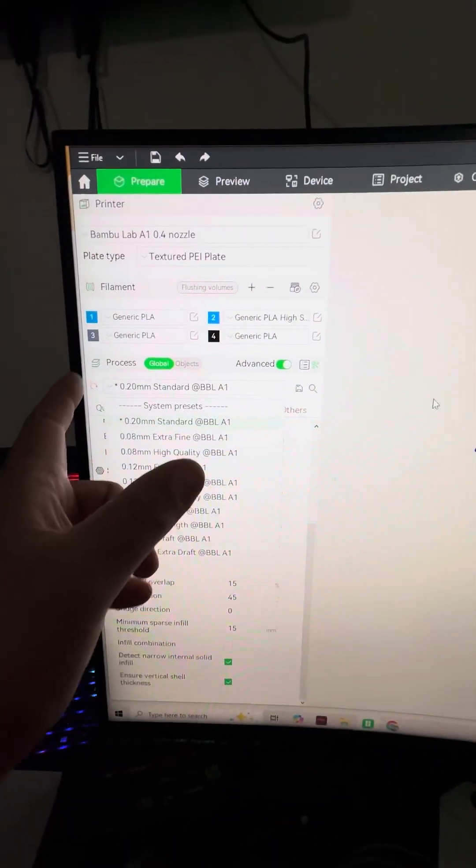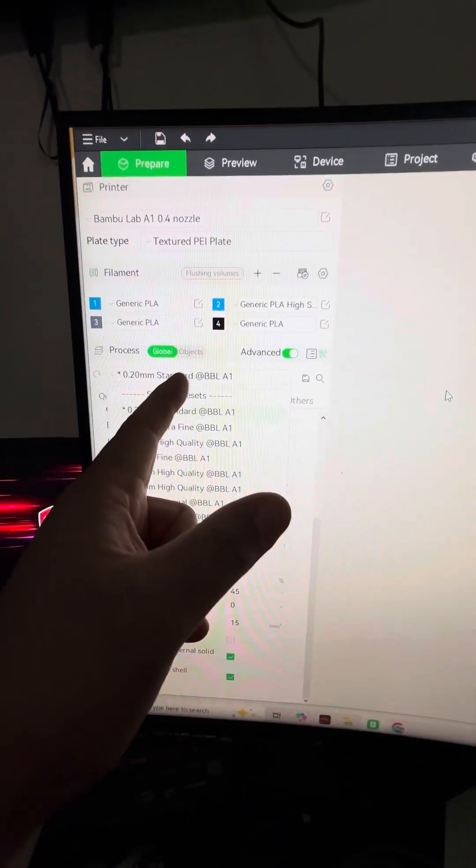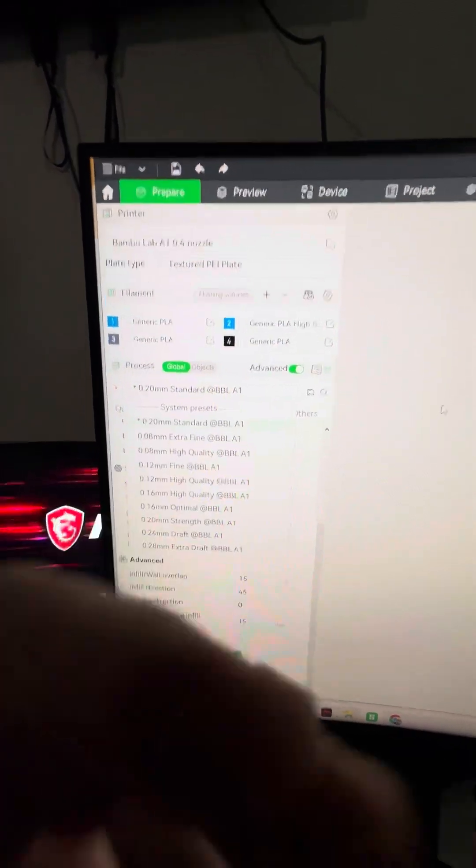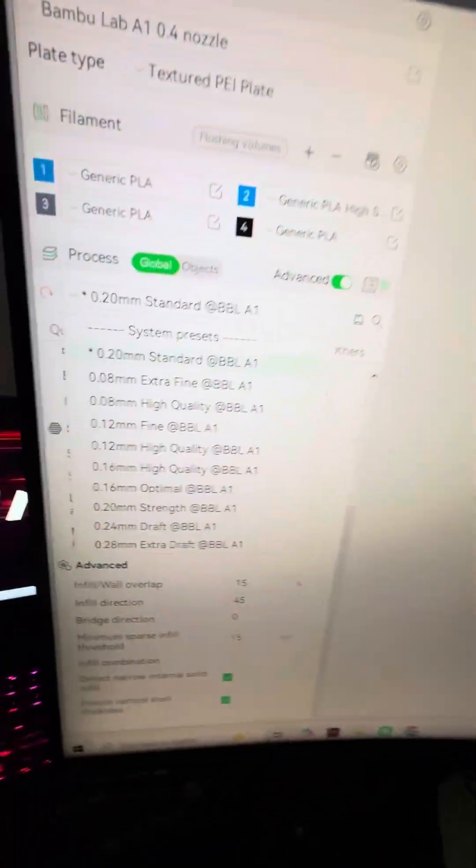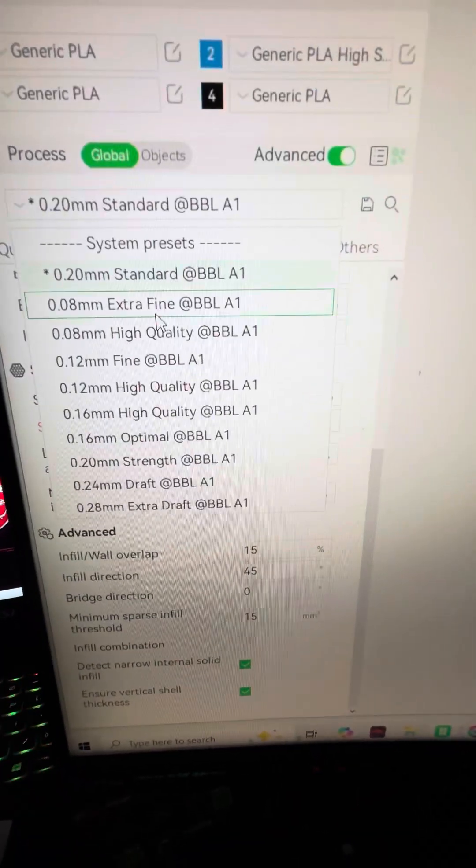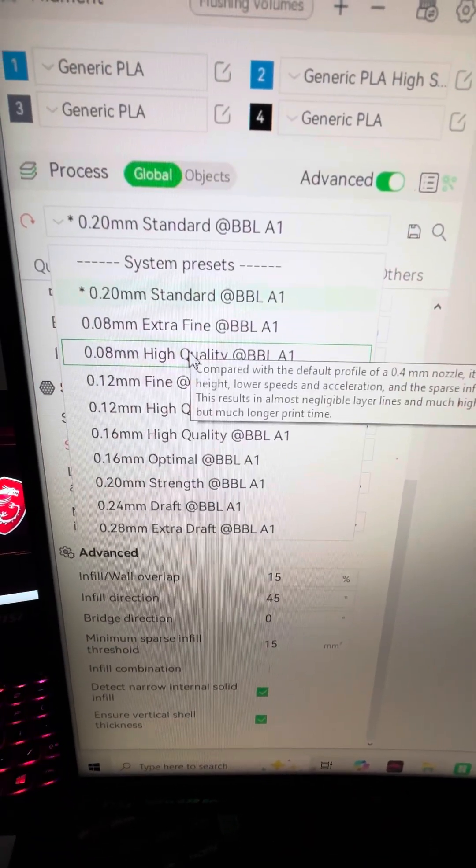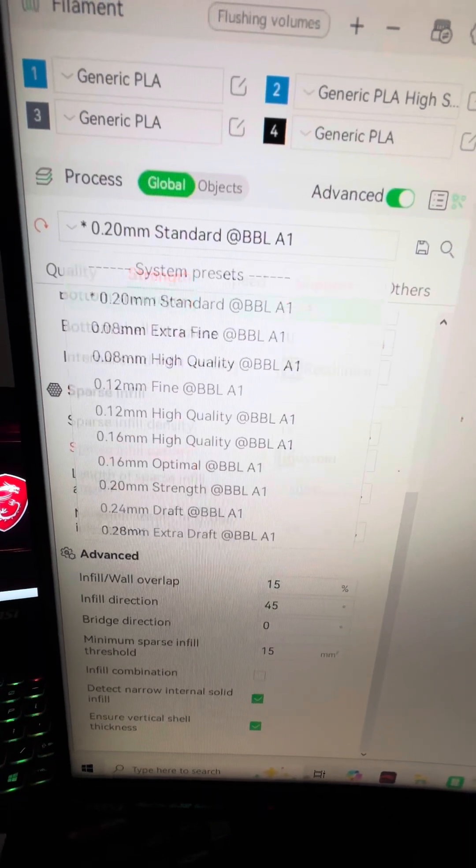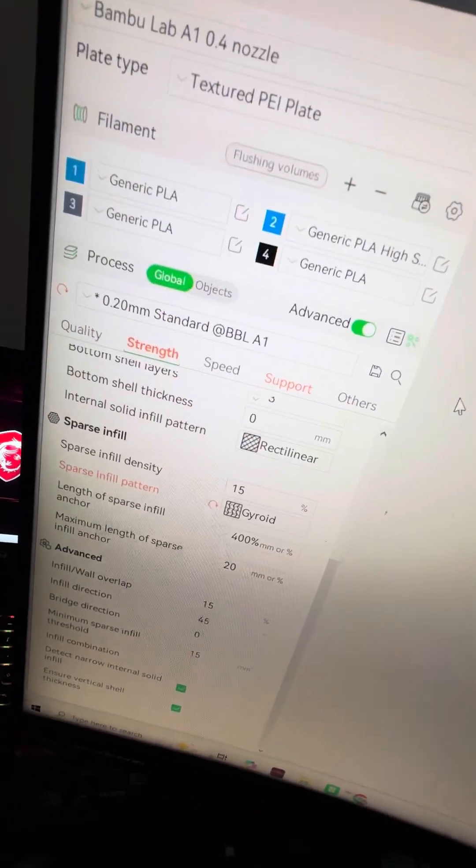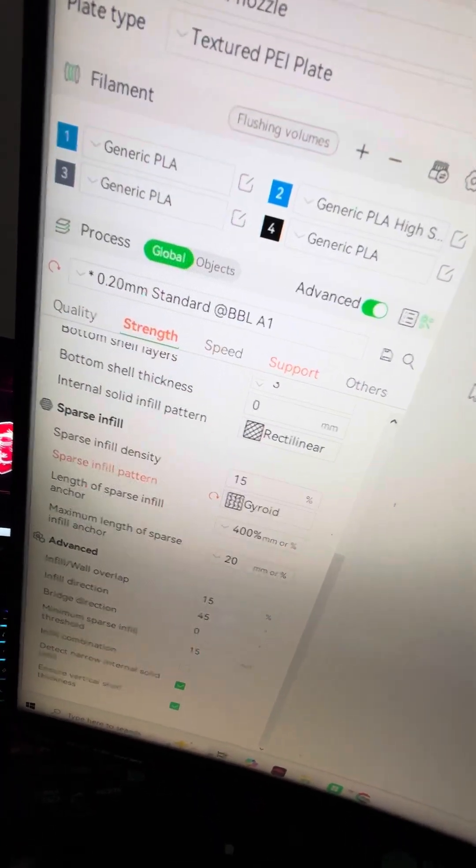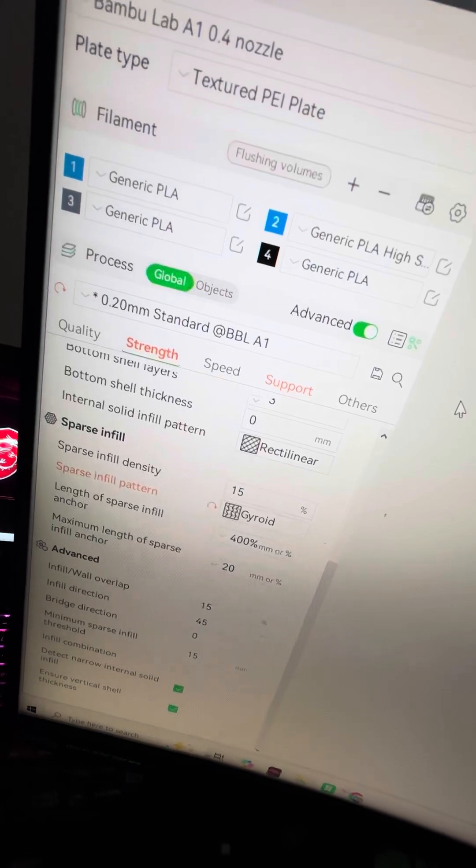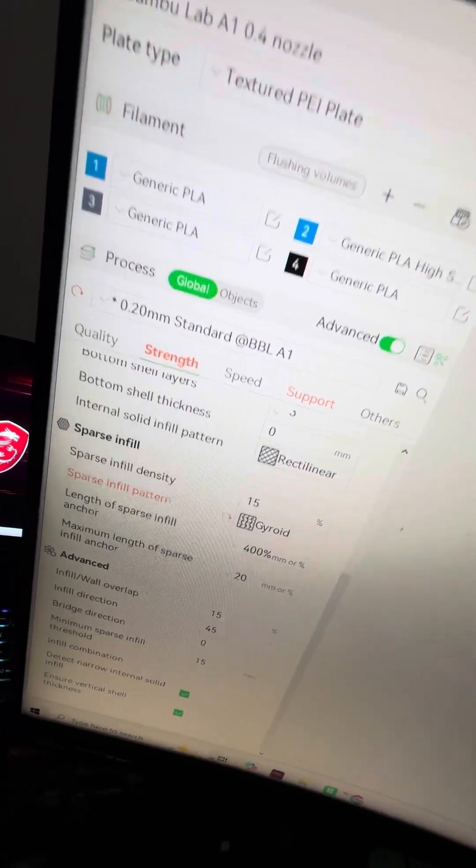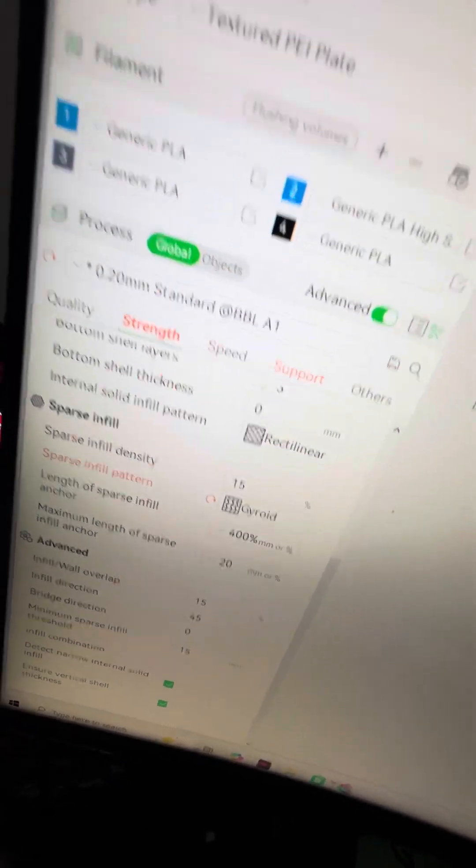There is a standard 20 millimeter and it had it on extra fine or high quality, I can't remember which one. That right there was the entire problem. It reverted to that for some reason. The only way I found out...